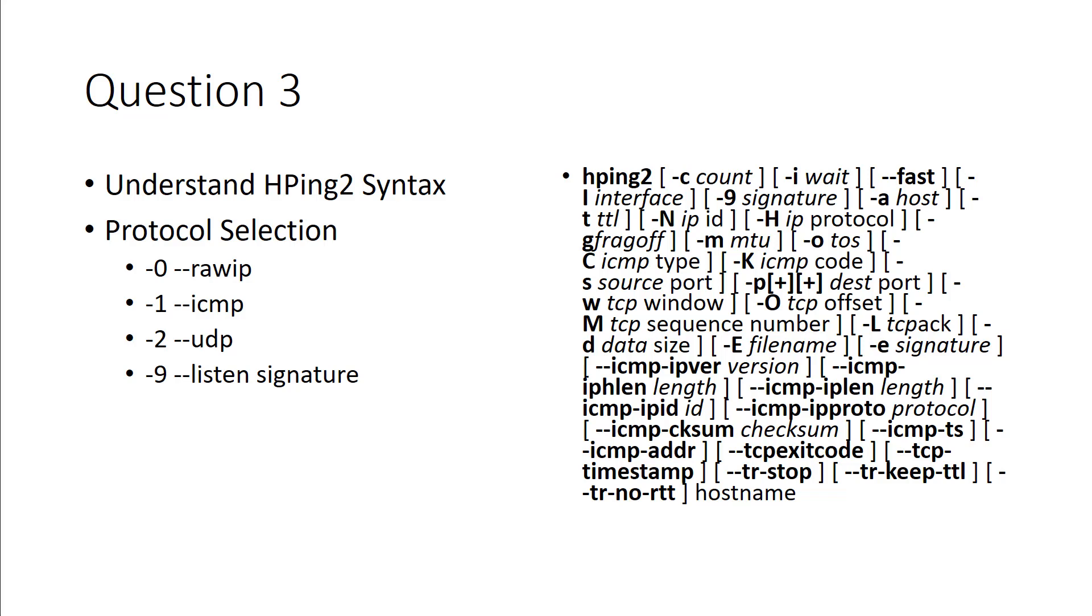And honestly, those are the big two. And hyphen A for hosts, hyphen I for the interface. Those are the big ones. So hyphen C for count, hyphen the number for the signatures, hyphen A for hosts, hyphen I for interface.